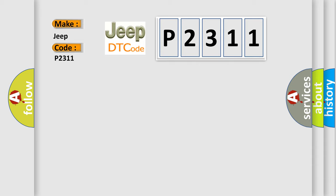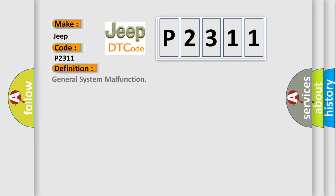The basic definition is General system malfunction. And now this is a short description of this DTC code.